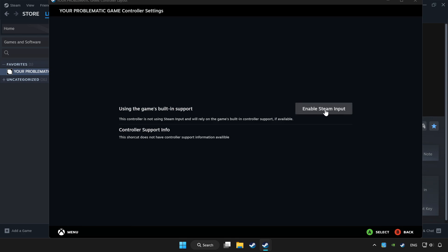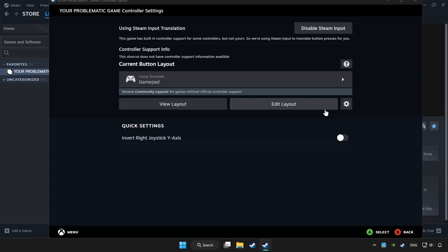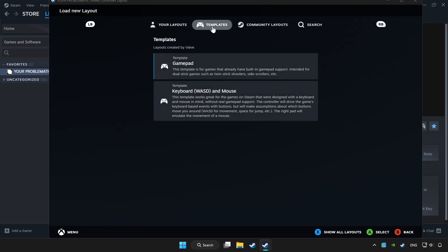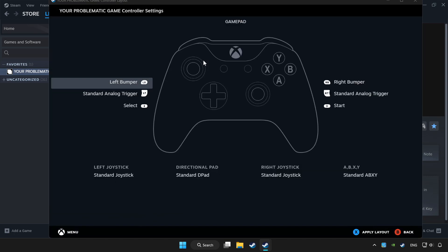Enable Steam input and choose gamepad. Set your controller settings and apply.